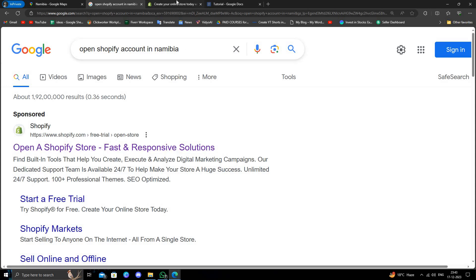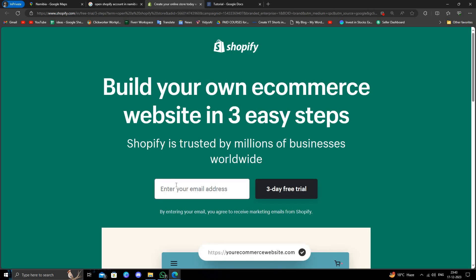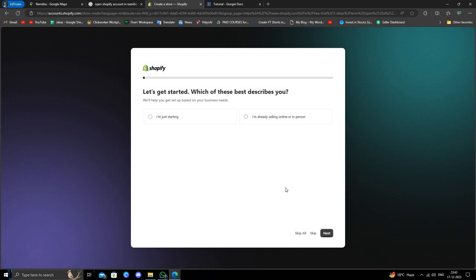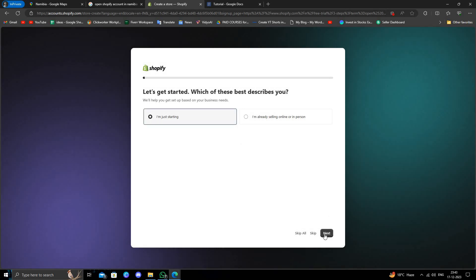Right here we will enter your email address. I will do 'start 3-day free trial' then we have to click on start. I am just starting.